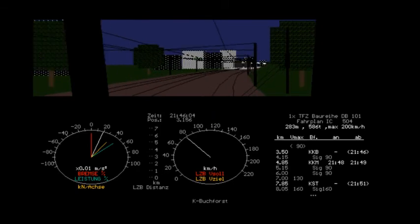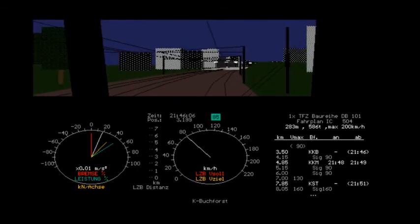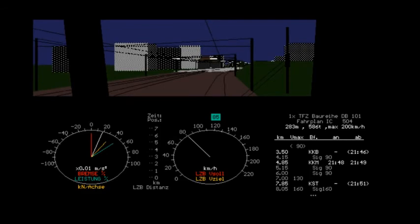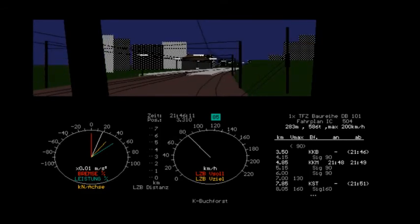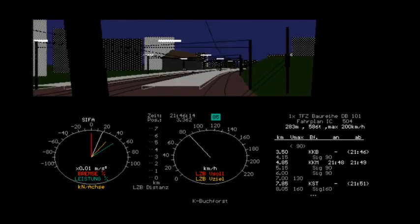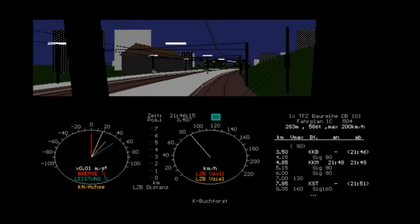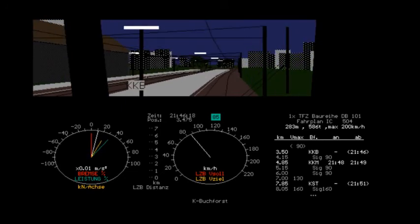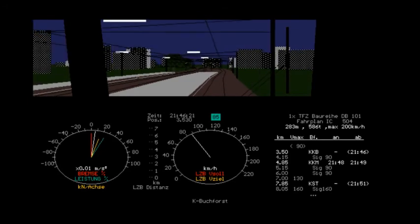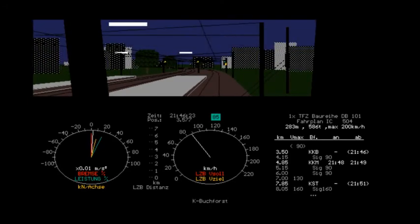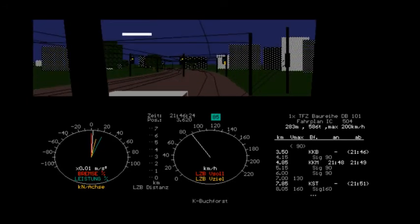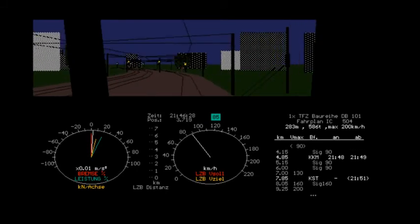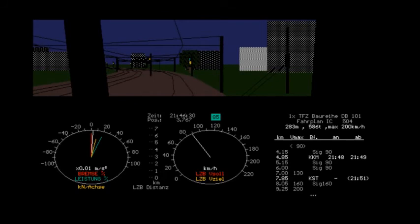It's warning me. The next signal will be for 90, so I have to acknowledge that, even though I already know that. Buchforest. This is a local station. I won't be stopping here. Okay. I'm being warned again. The next signal will be 90. I already know that.